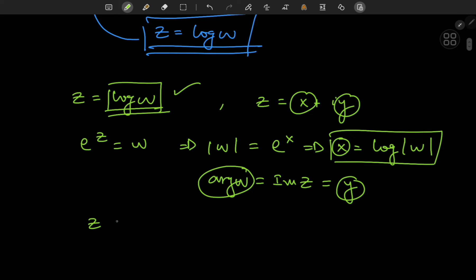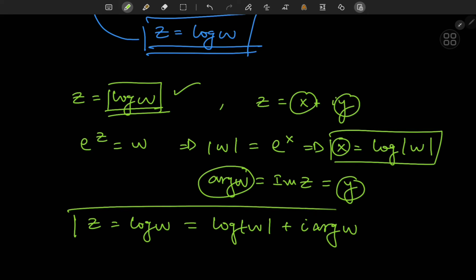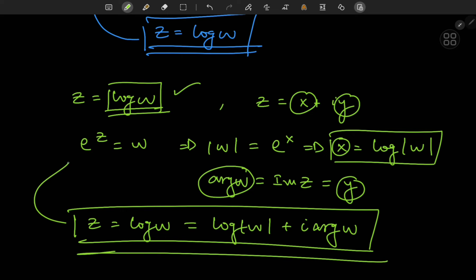We have all the pieces — both the imaginary and the real part of the logarithm of w. So if z equals log w, then z equals the logarithm of the absolute value of w plus i times the argument of w. This structure satisfies our requirement that e to the z should equal w.